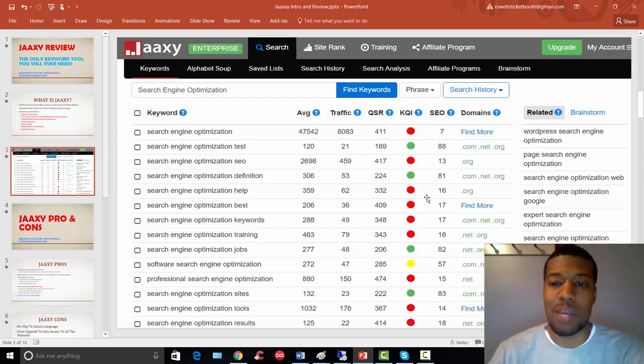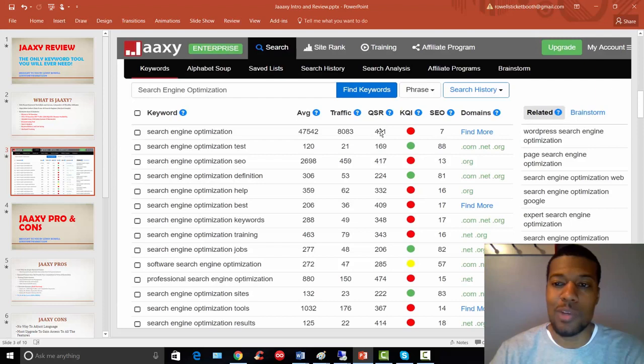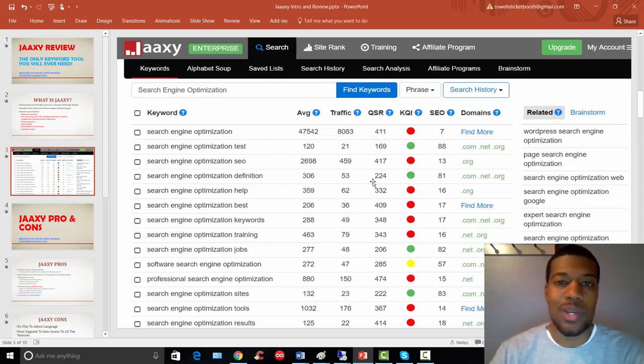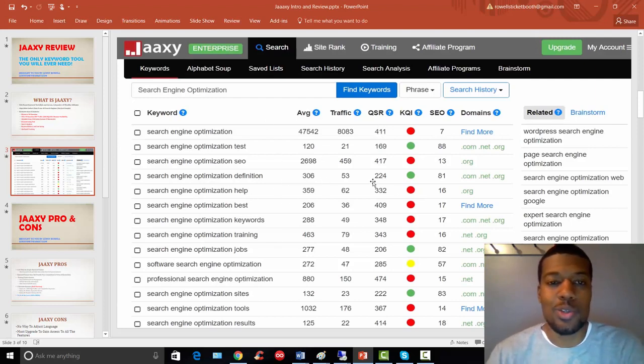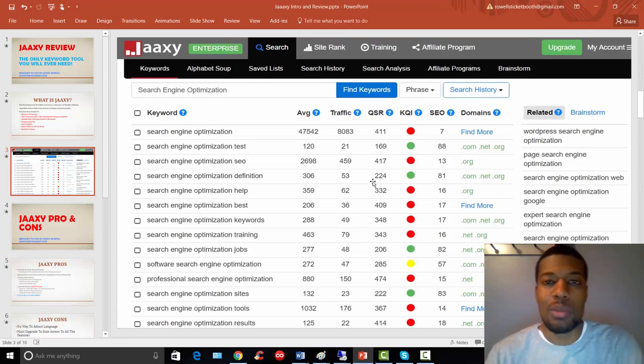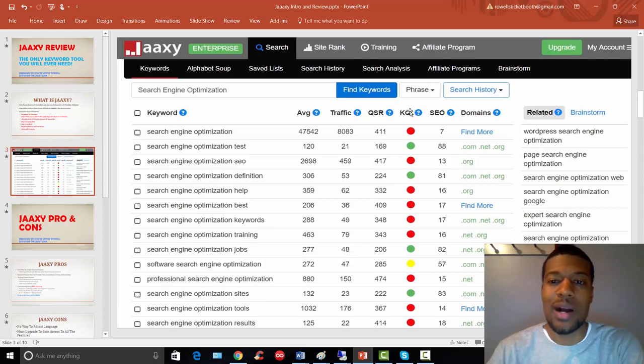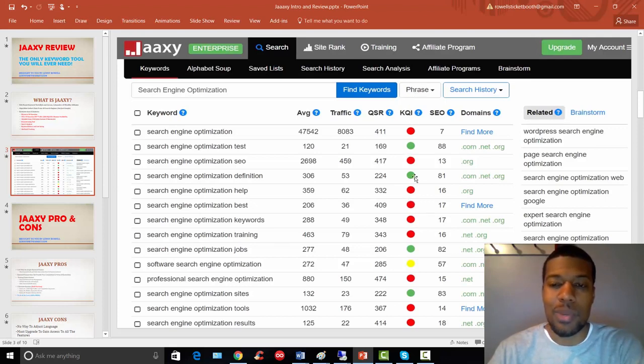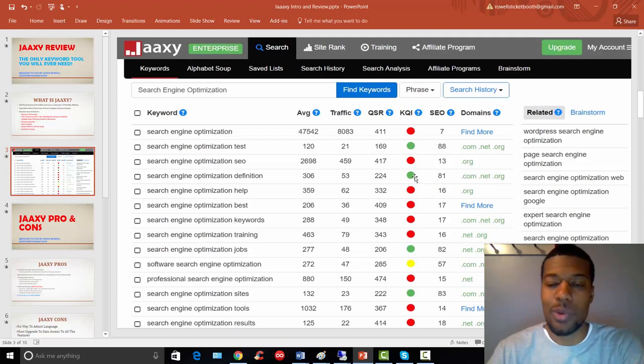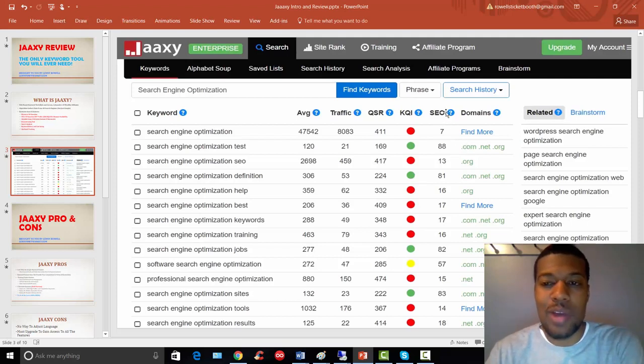Now if you're using the enterprise version like myself, you can sort these columns however you want. You can export all the data and you can manipulate the data and choose which keywords that are going to be best for your SEO efforts. Personally, I like to sort this KQI column and have all the green keywords up here because those are the easier to rank keywords.